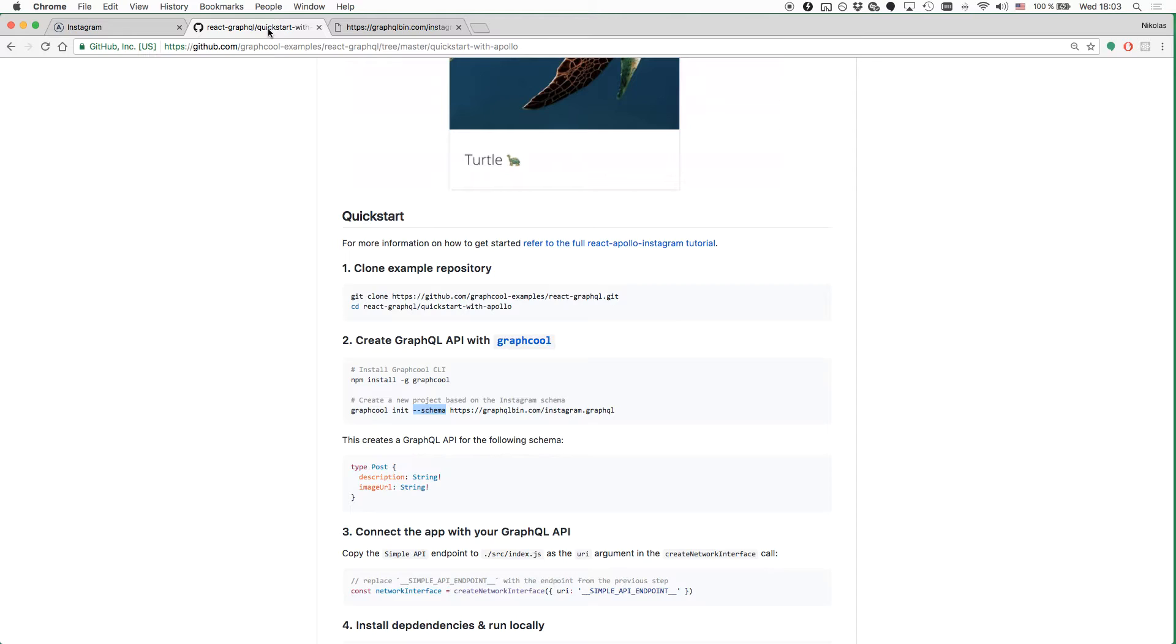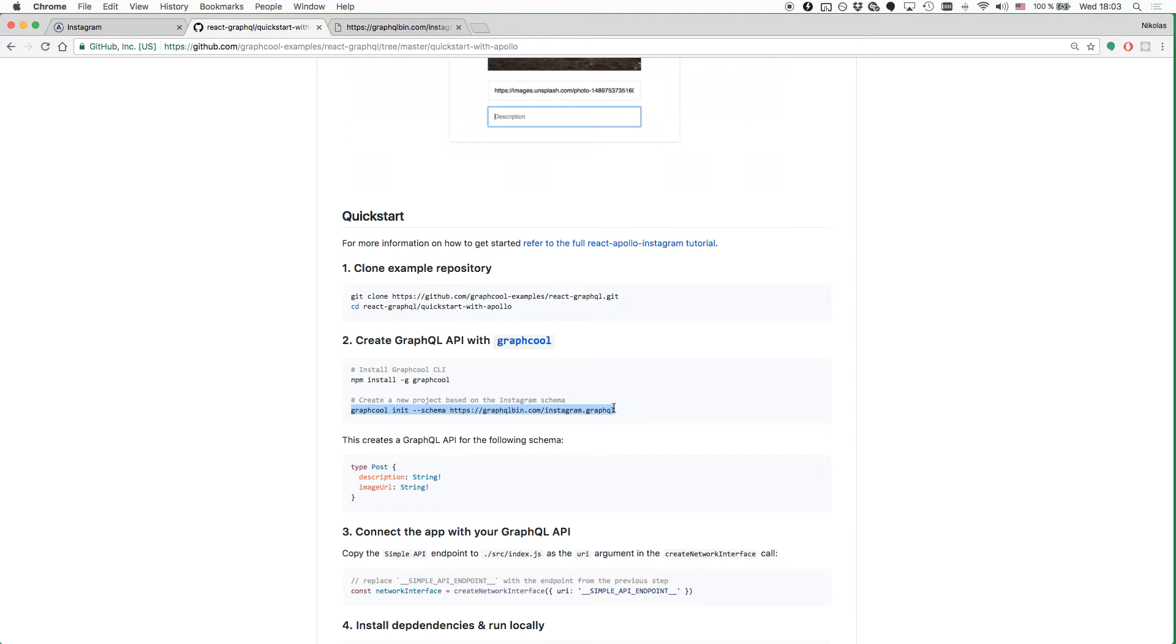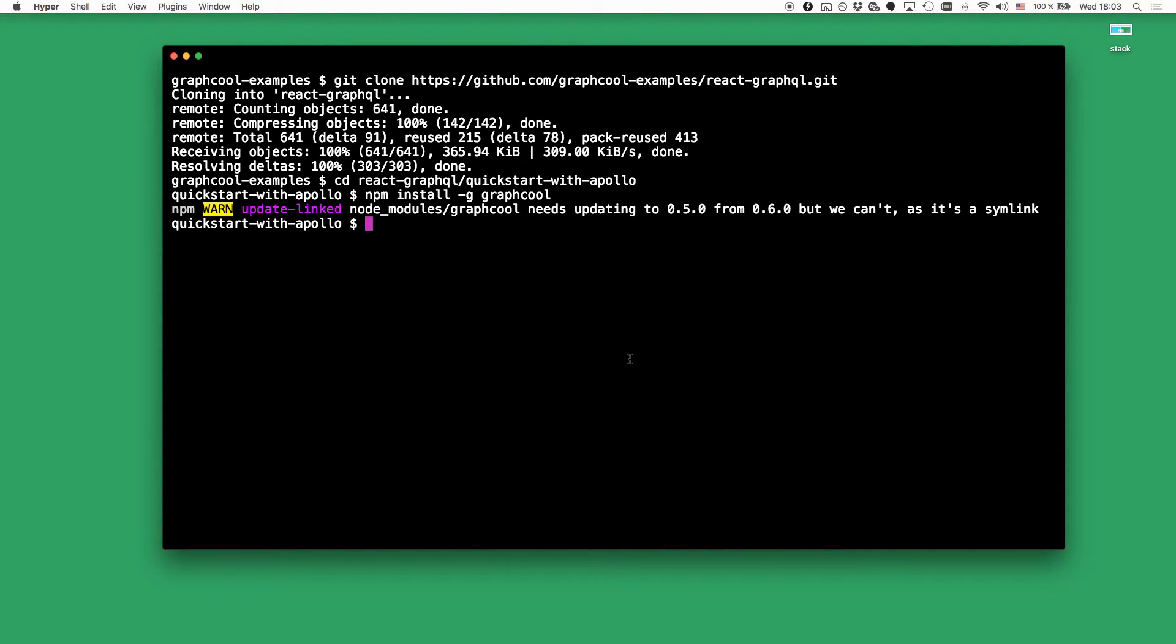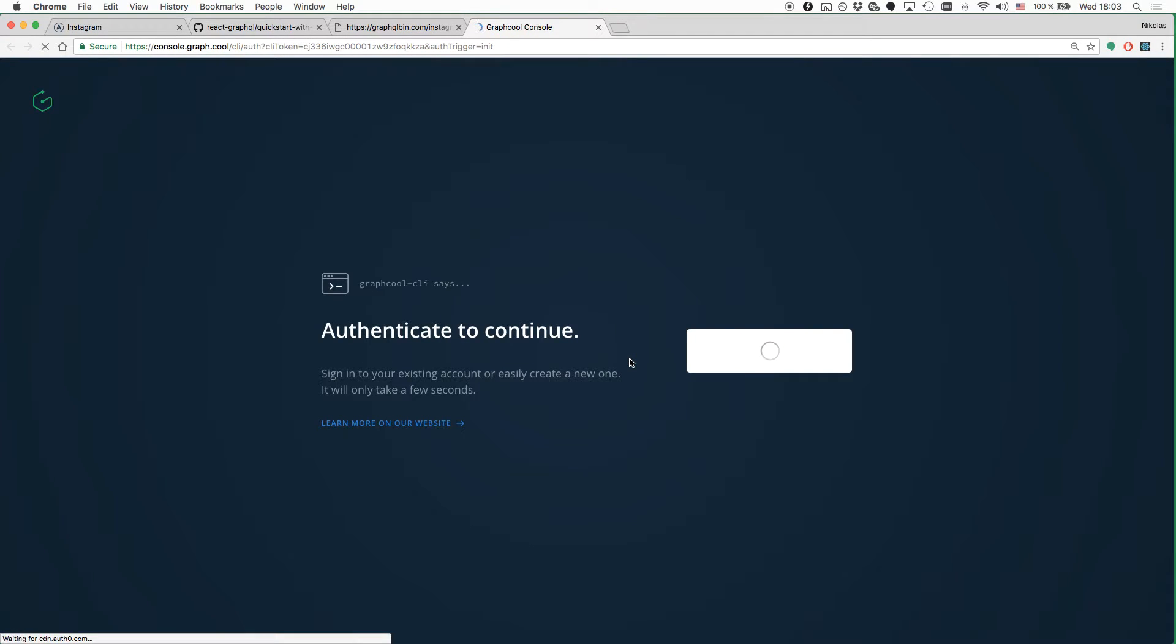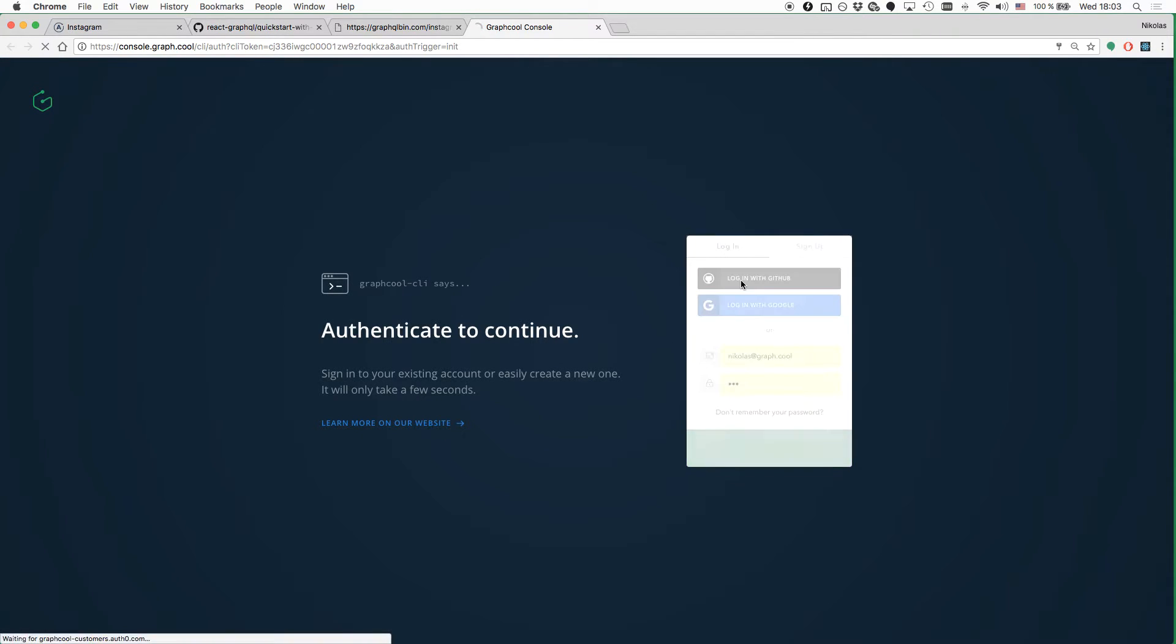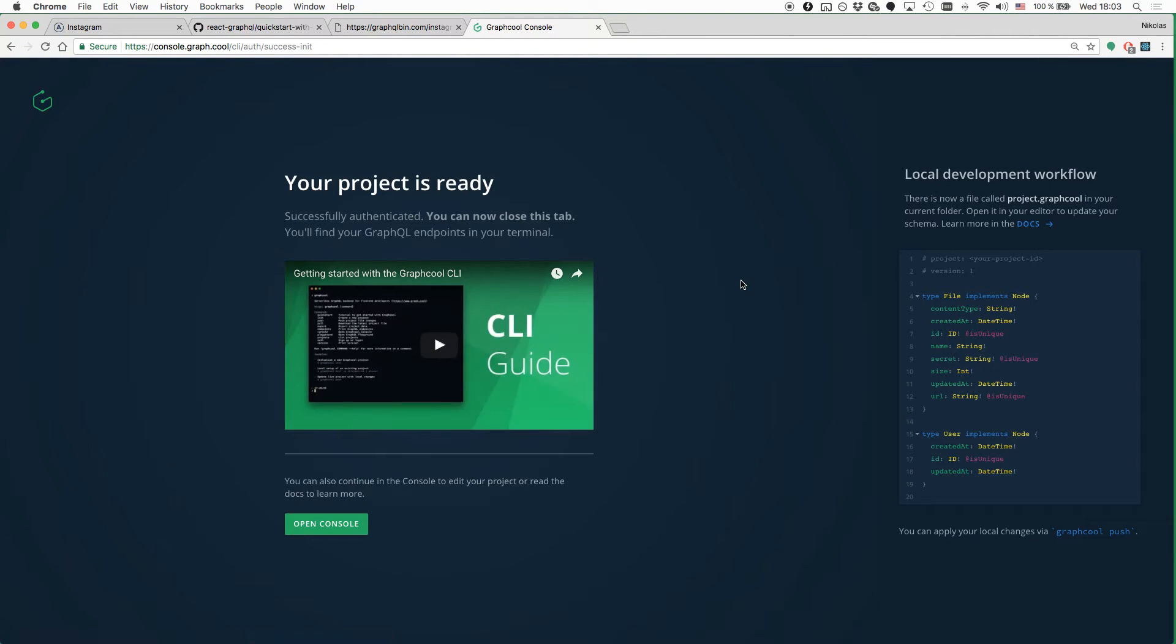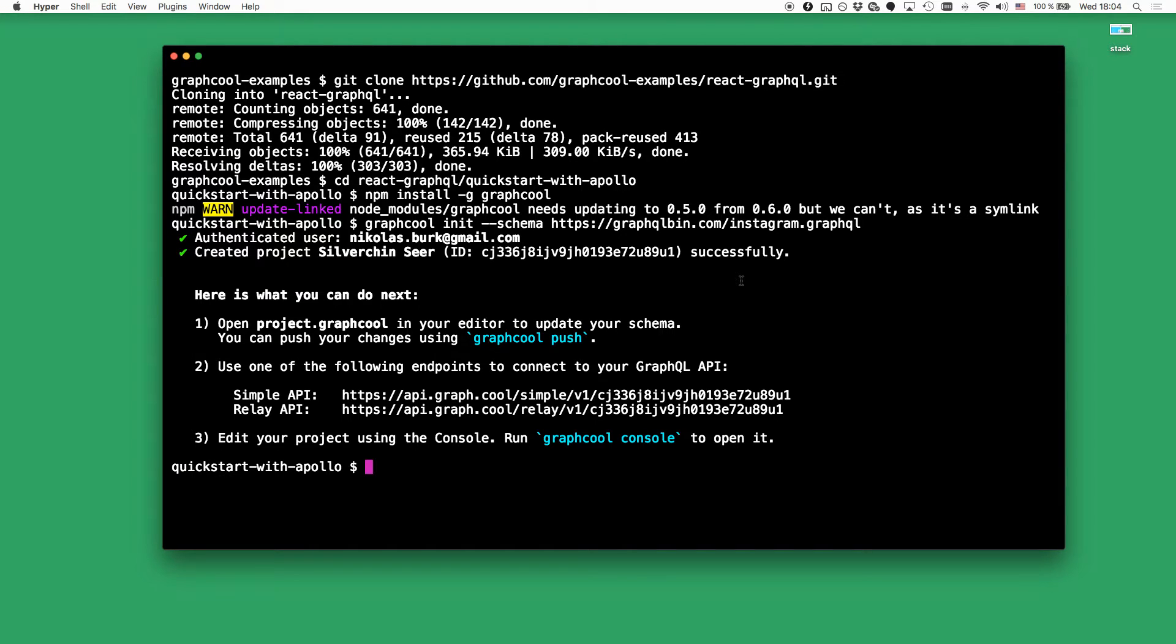So to create our Graphcool backend, we have to copy the Graphcool init command and paste it into the terminal where the Graphcool CLI has been installed. This is first going to open up a browser again where we need to authenticate with the Graphcool console. You can simply log in using GitHub. And now we can go back to the terminal where the project is being created.